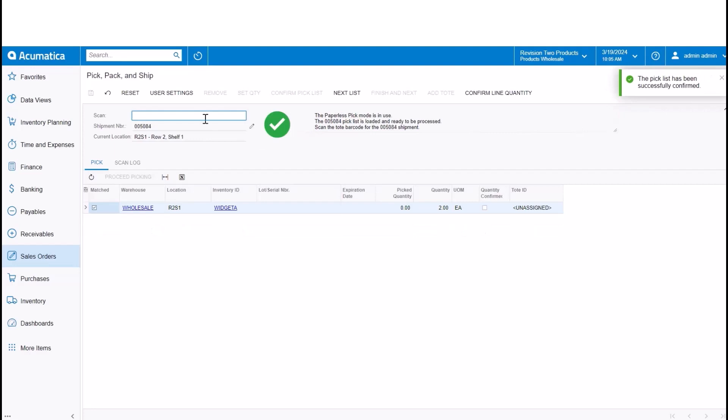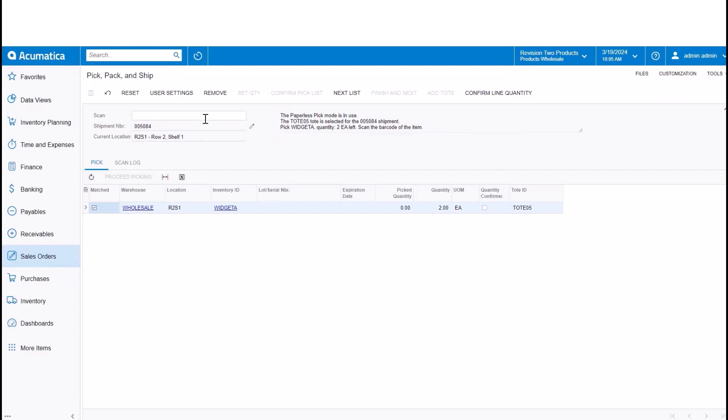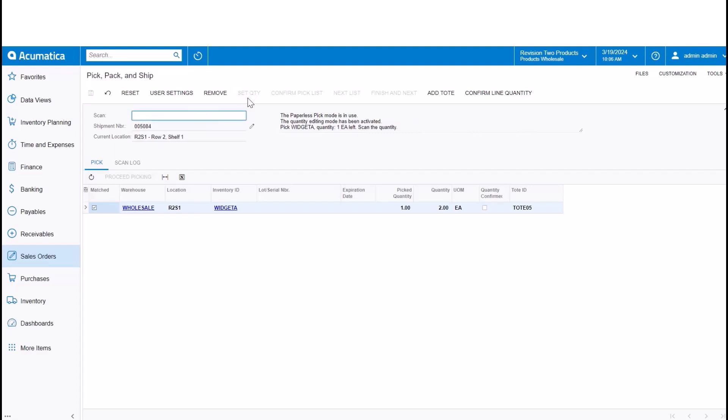So if you recall in our visual example, the next pick list up is the one that has just a single item on it that's in that R2 S1 location that has the highest path. So I'm going to pick there.